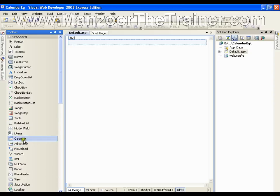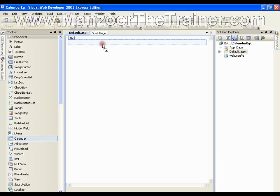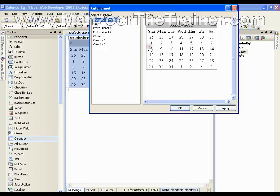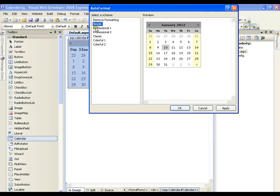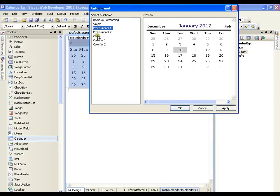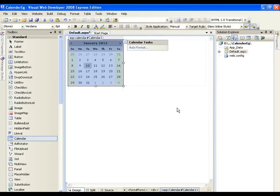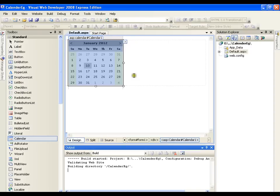Just drag and drop the calendar control on the form. Now you get the calendar, click on auto format from smart tag and you can select any style that we have simple, professional one or anything. I am going for simple. I will say ok. That is it. By default it will have the current date selected. I will execute this.